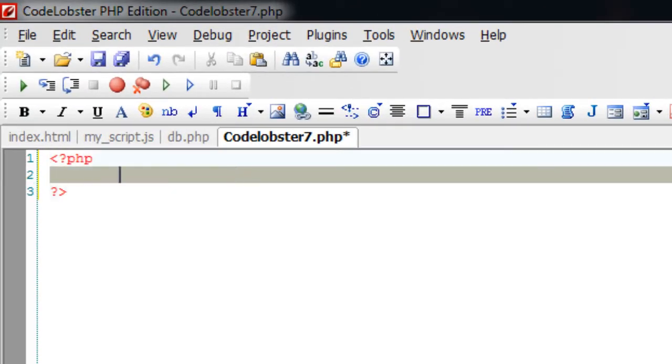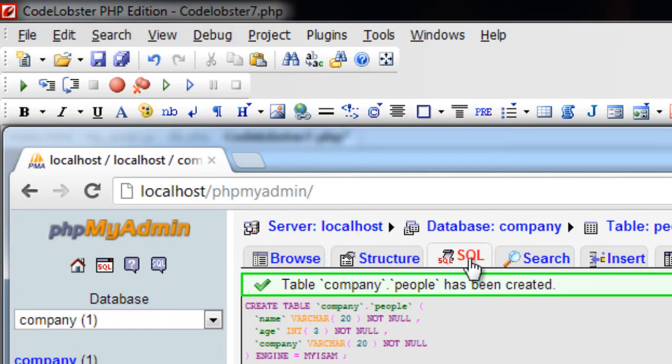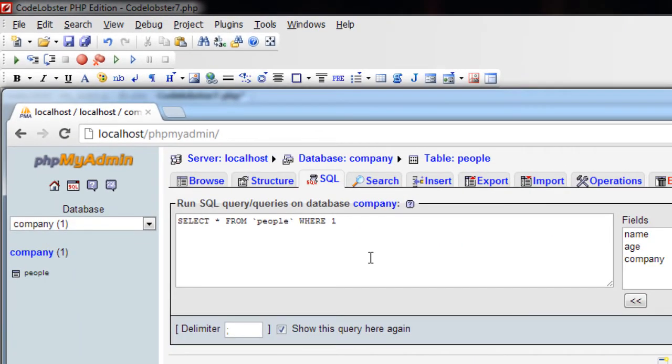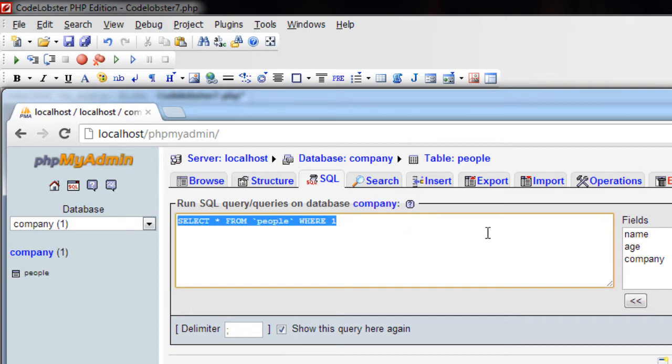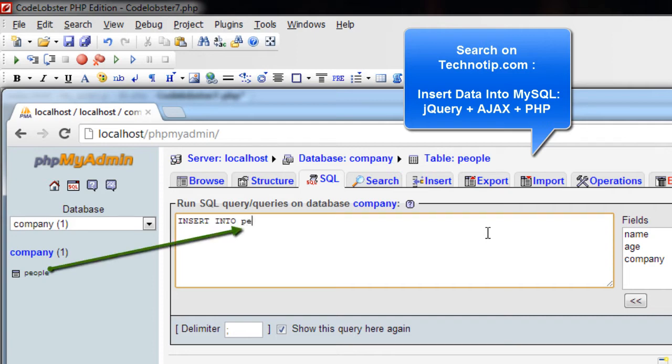Let's connect this PHP file to the database company. Before that, let me add some data into the table, that is people.